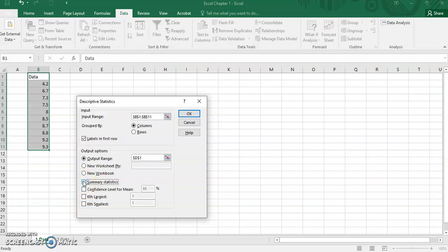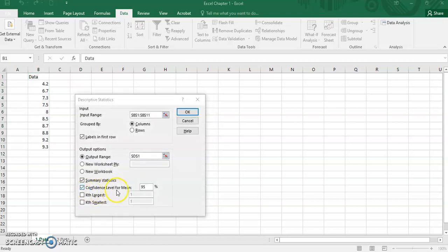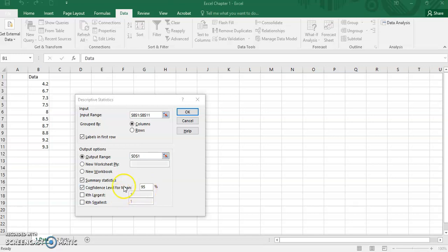You also can tick confidence level for means, and automatically Excel will give us by default 95%, meaning 95% confidence level for means. The topic for confidence level will be discussed in details in chapter 2.